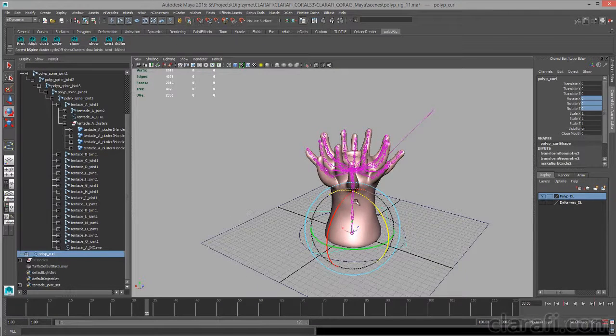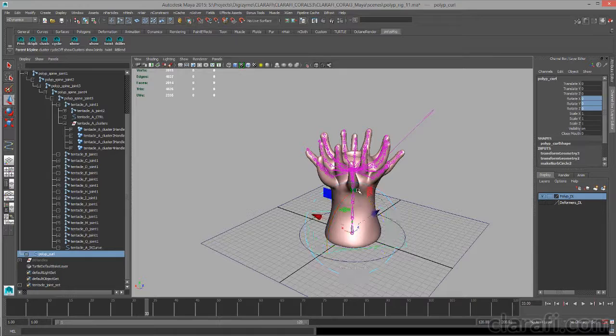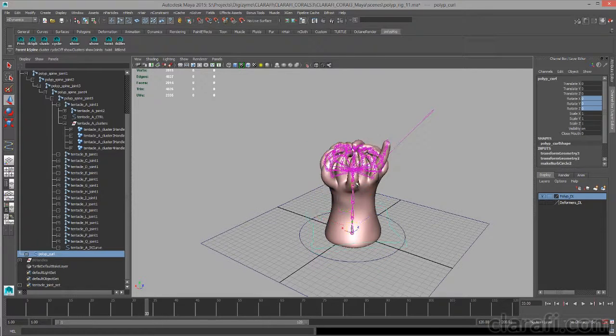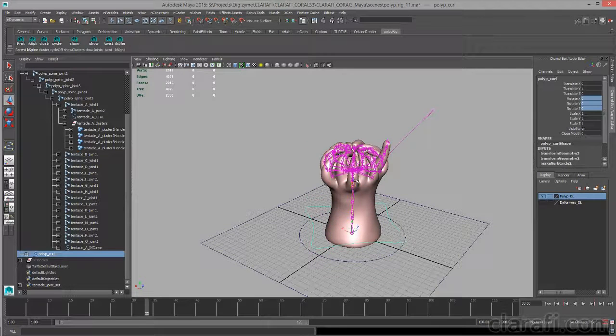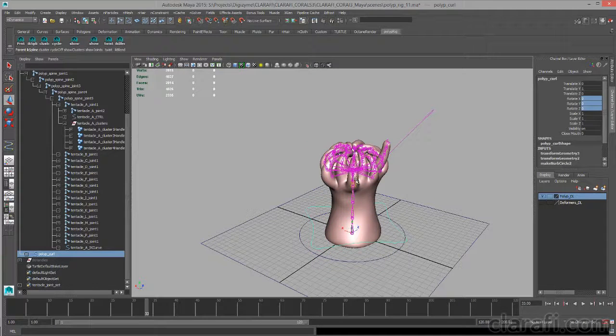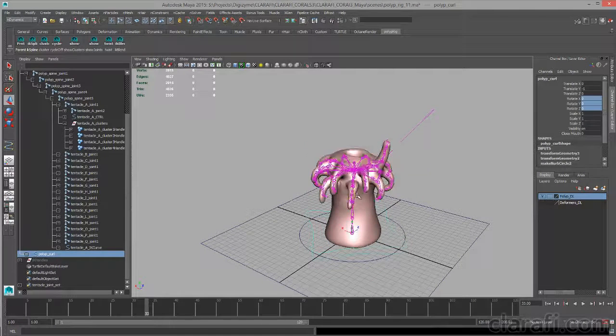And if we move it up, you can see that the tentacles move in. Move it down, the tentacles move out.